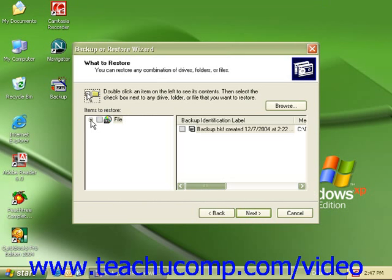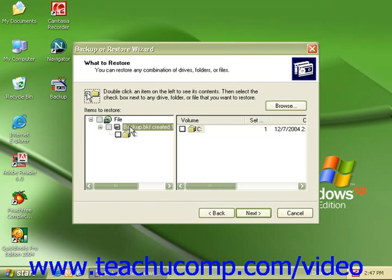Click on the plus in front of file on the left hand side under Items to Restore, and double click on the backup file that was created. Click on your C drive, which will also put a check in the C drive on the right hand side as well.